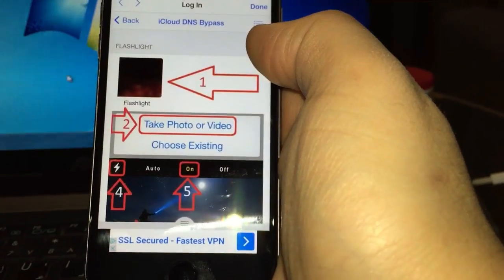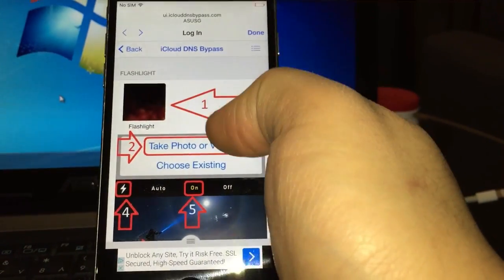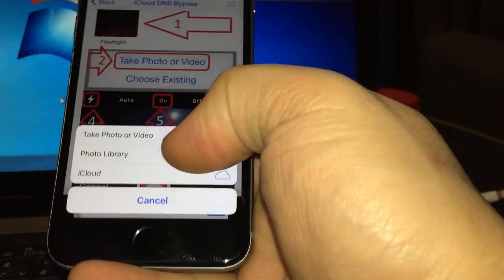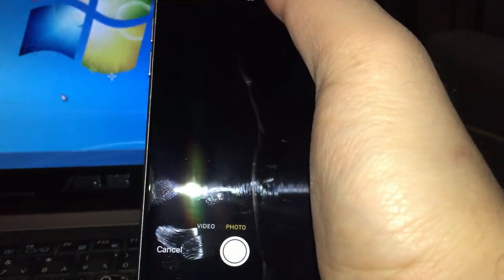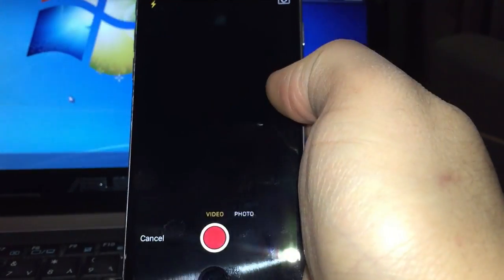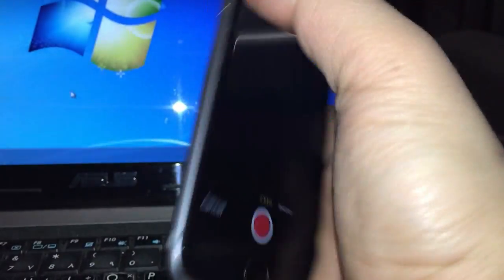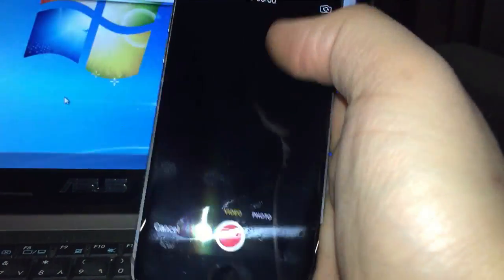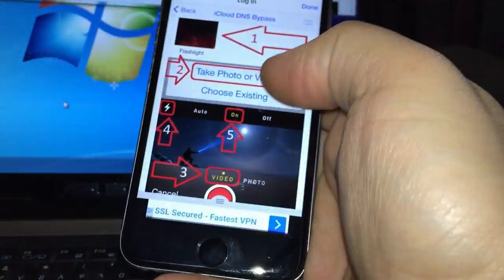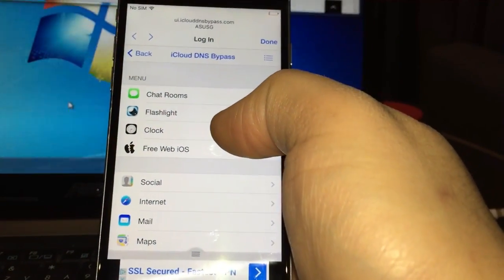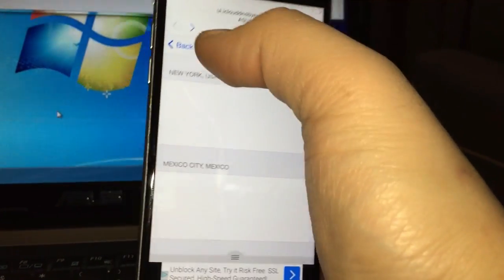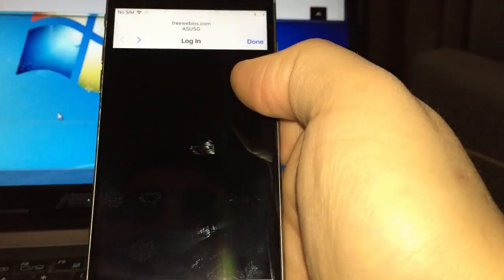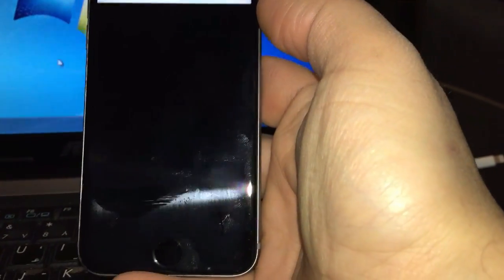You can use flashlight. Let's try the flashlight. Take photo. Flashlight works, video works, that's great. So flashlight works, clock, or free with iOS. You can also use this option here.